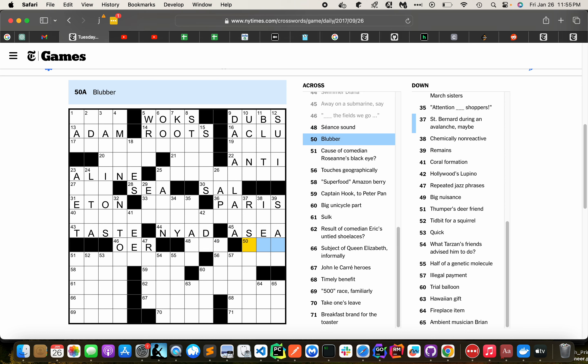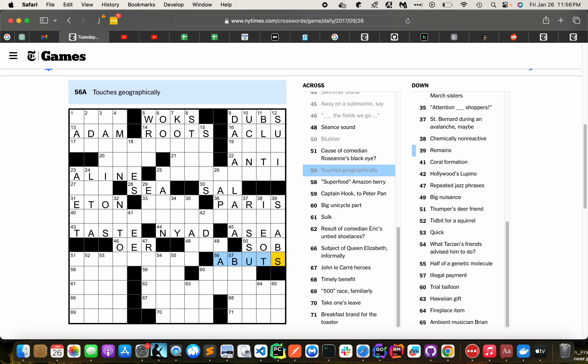Blubber. Sob. Roseanne. Bar. Touches. A Butz, maybe.